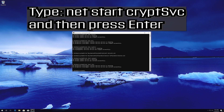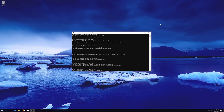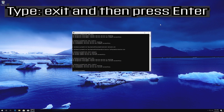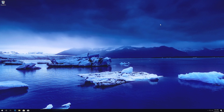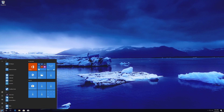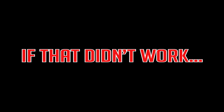Type net start cryptsvc and then press Enter. Type exit and then press Enter. Now restart your computer.